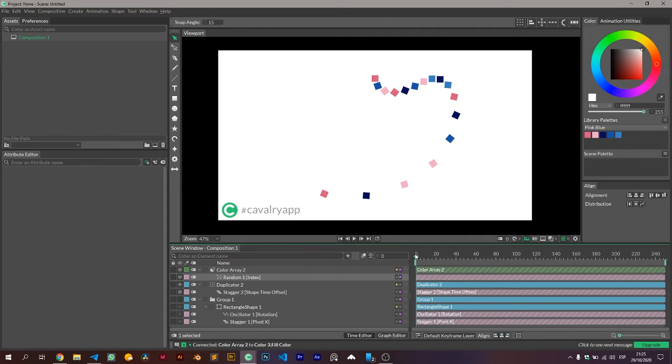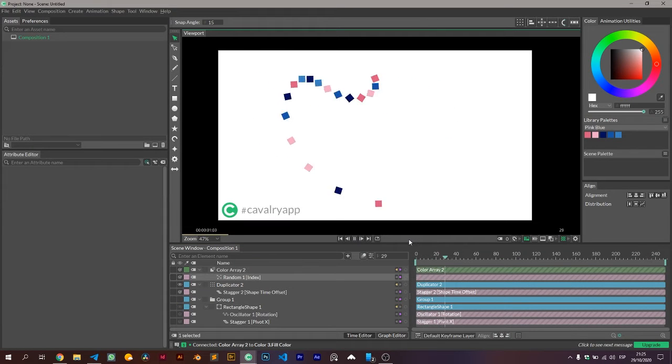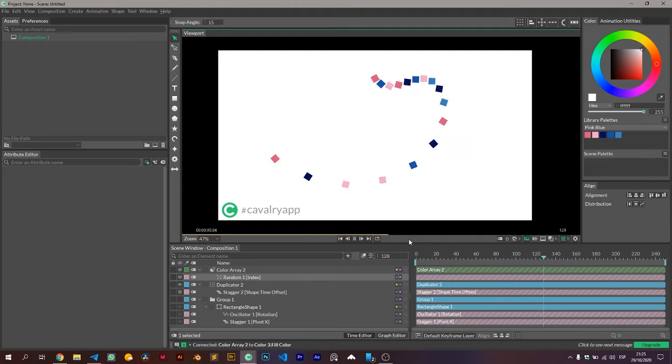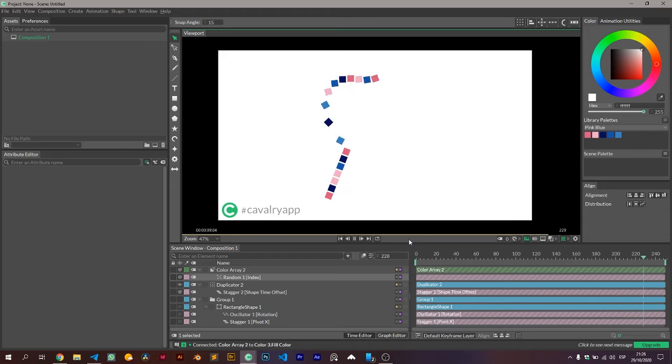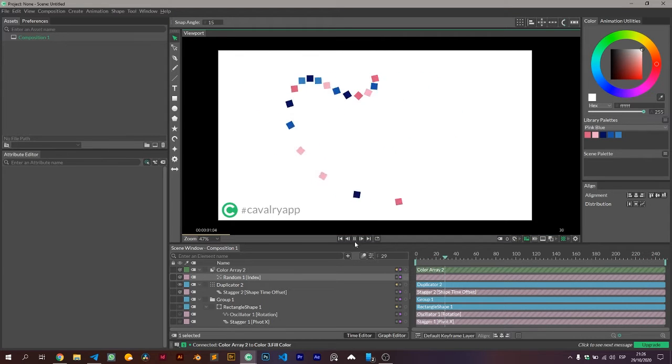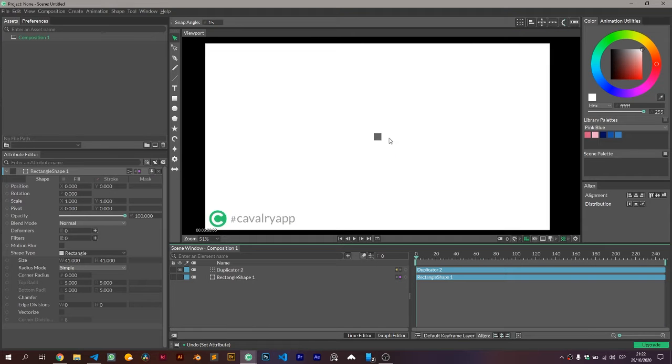Hey guys, so today I'll be showing you how to make this pendulum animation, and once again I'll be using groups which are very useful for animations where we need to work with the copious position in ways we couldn't do by just using the shapes on our own.